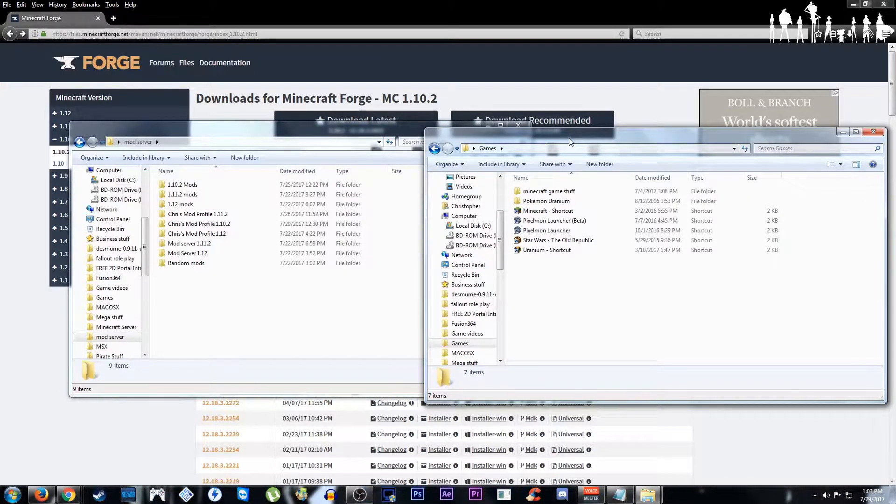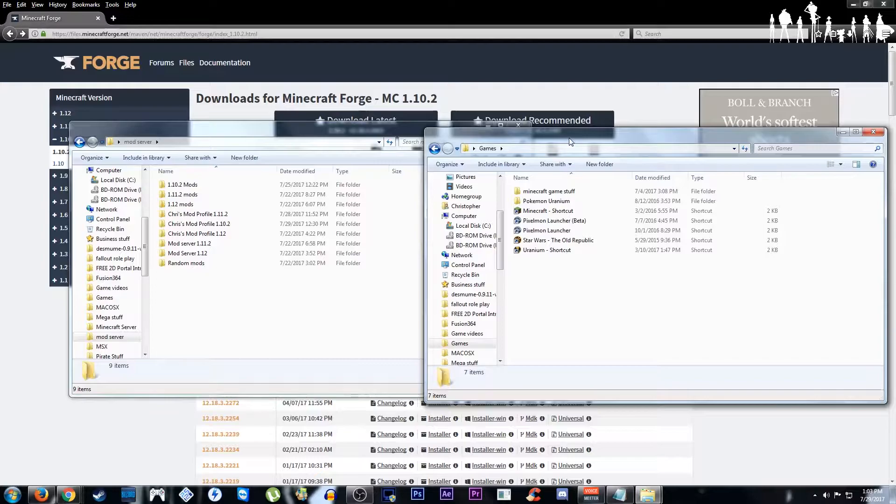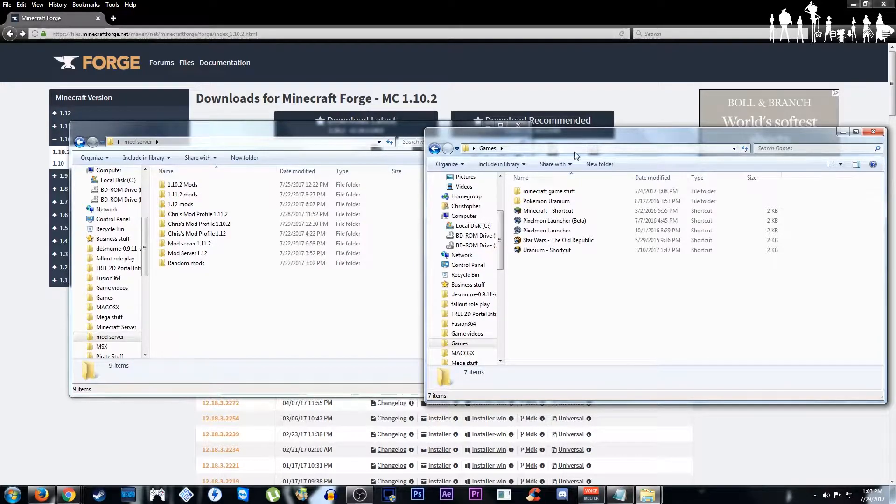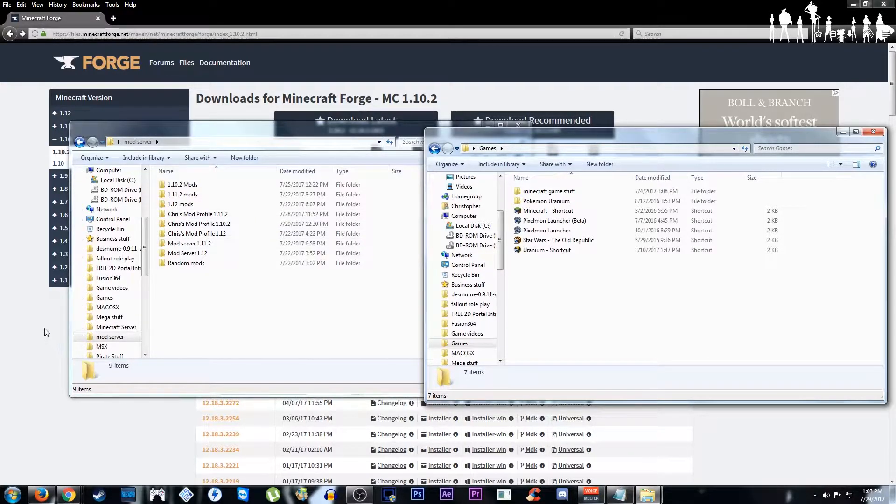Hello one and all, this is Chris and today I'm going to show you how to make a mod profile in the basic Minecraft launcher.